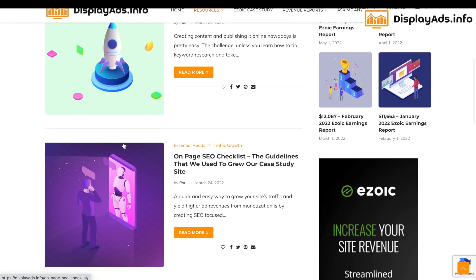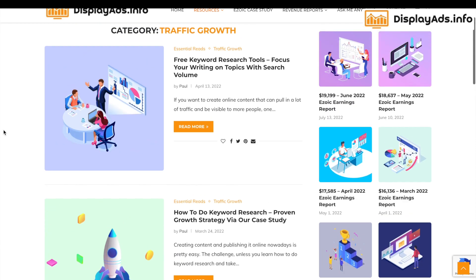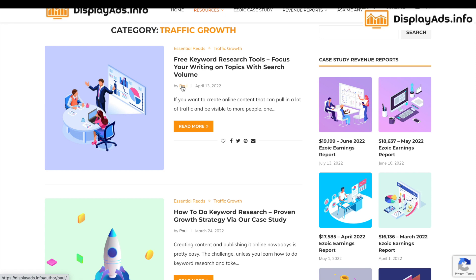We do have the full guide of our keyword research process and how to use it, and also how to optimize your content for a term once you've got it — we've written the guide on how to apply that term to your web page to help it rank. If you haven't seen it, we do have a case study on Display Ads Info which runs through growing a website, getting it to rank well, and getting it to return good ad revenue. I'd recommend you have a look at that — thanks for watching.